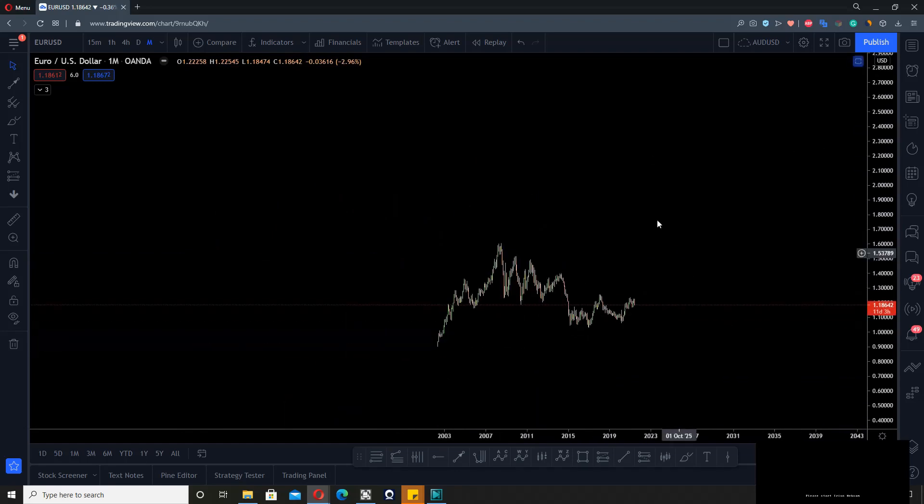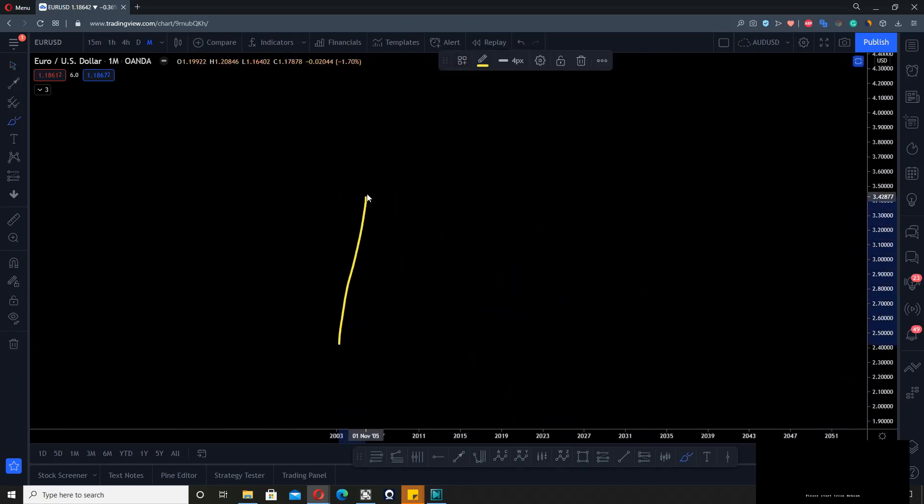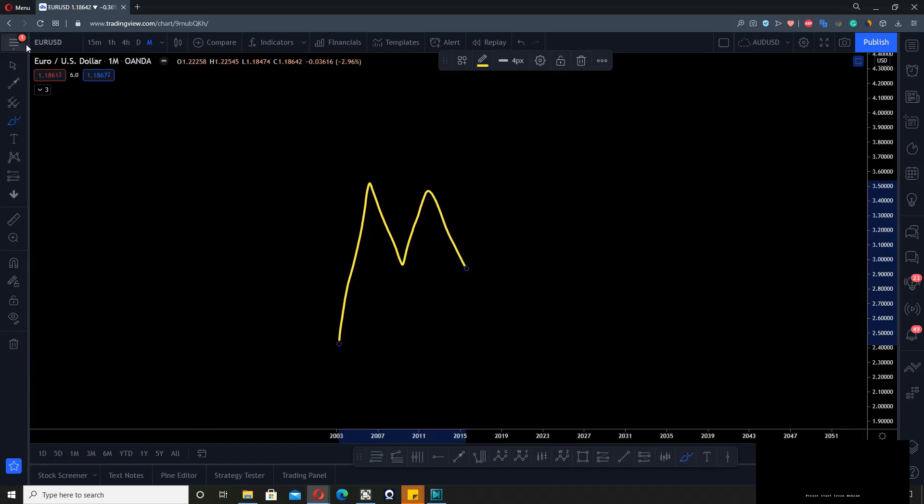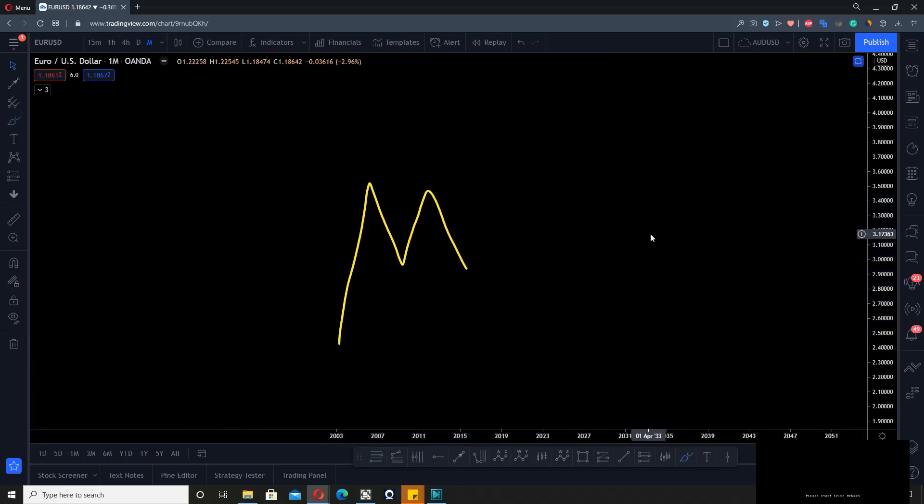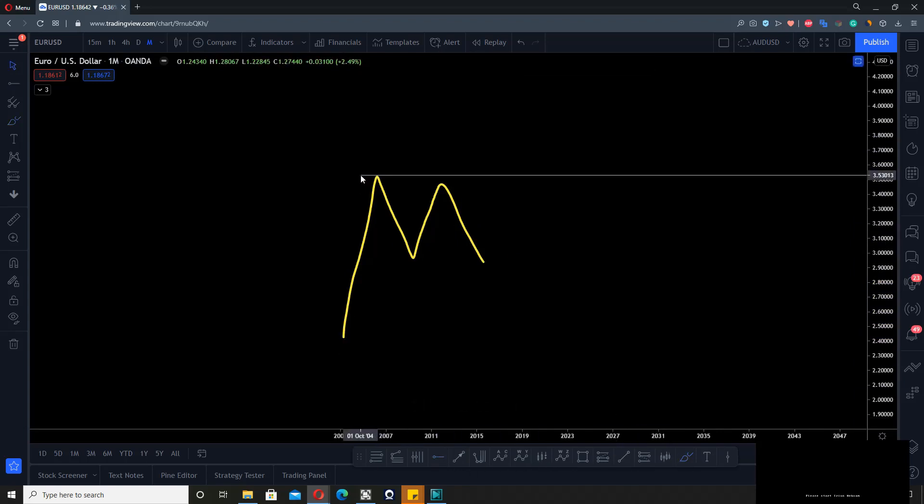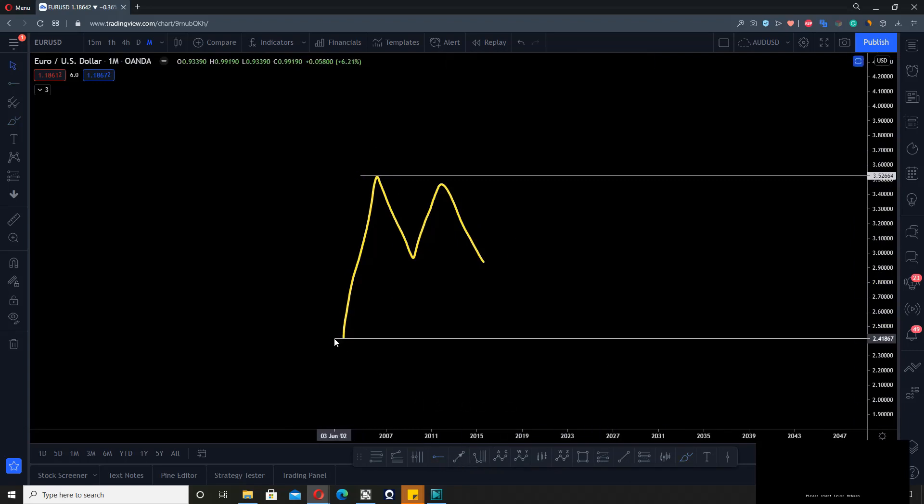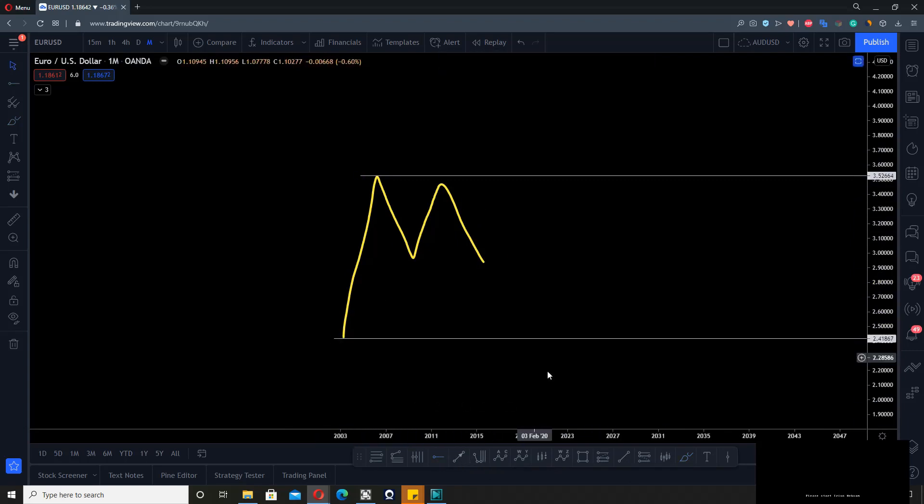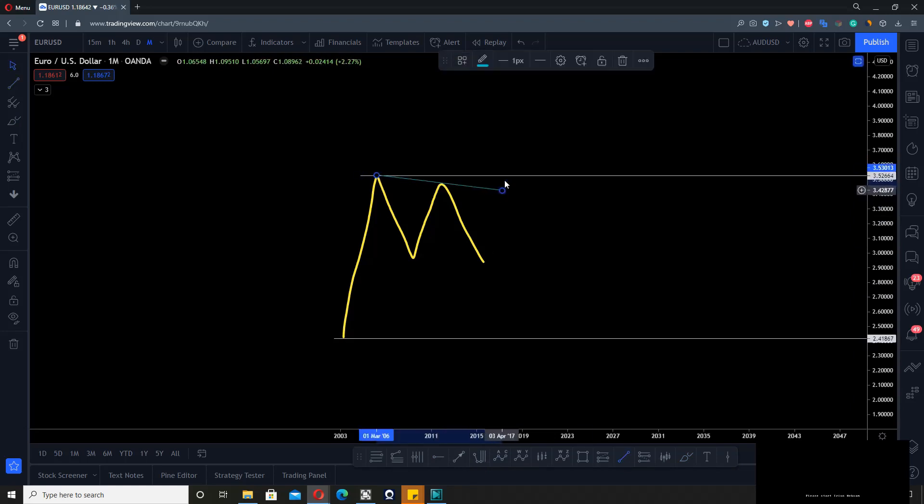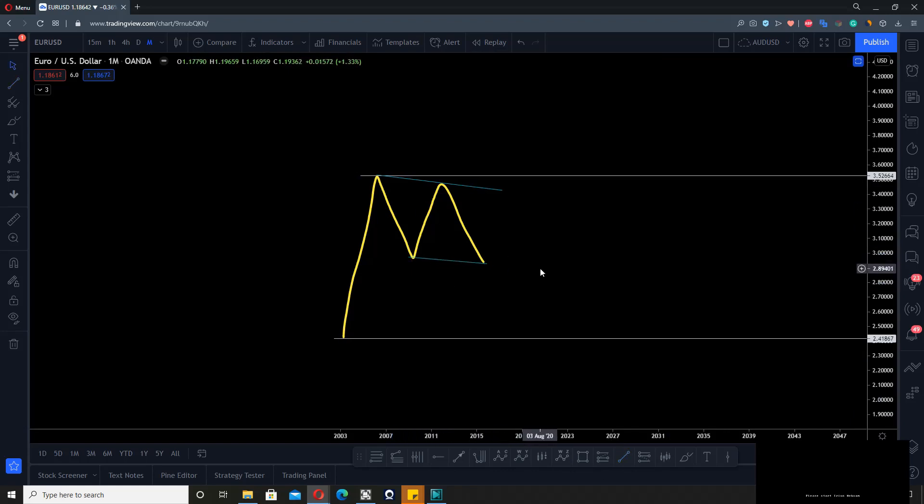If this is what you have on a monthly timeframe, you have an impulse up here, you see the first move. Now you see something like this that looks like a possible regular flat. But you don't know that—you don't know if this is the correction you're looking for yet.